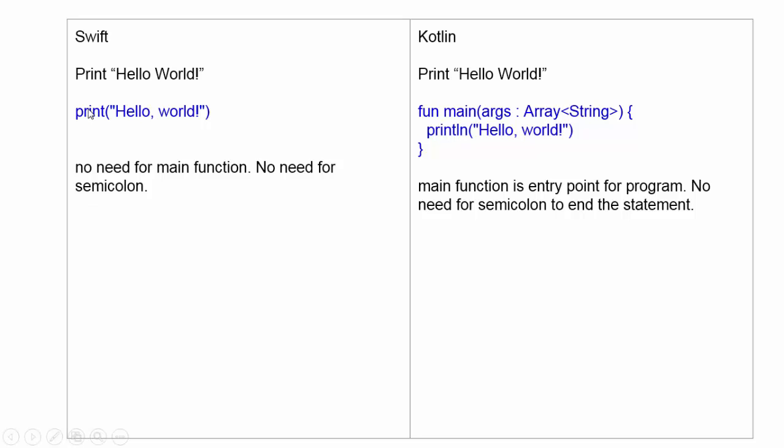In Swift, if we want to print Hello World, we need not write a main function to print Hello World. Only write print and in bracket write Hello World, this will print Hello World in console.